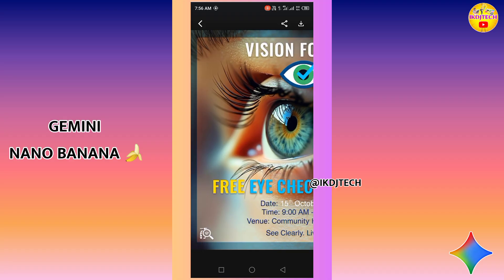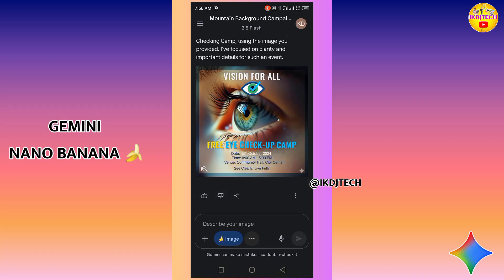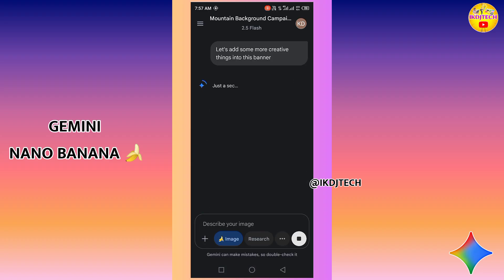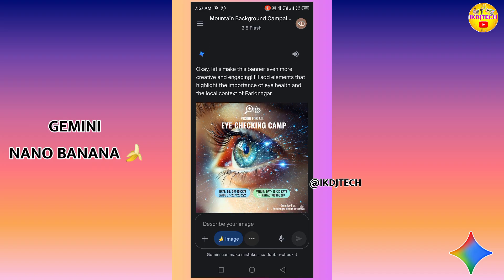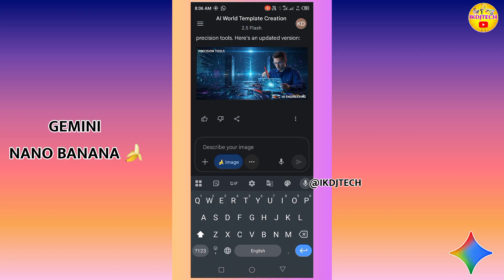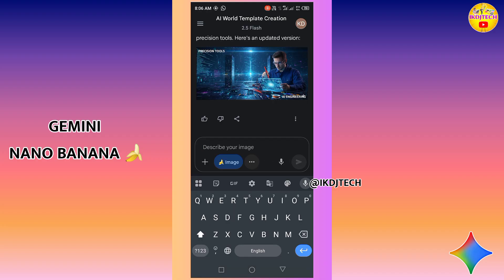I am adding some random prompts to create different variations. Here you can see this banner looks more creative than our first eye checking camp banner. You can also generate a logo using the Gemini Nano image editing feature.